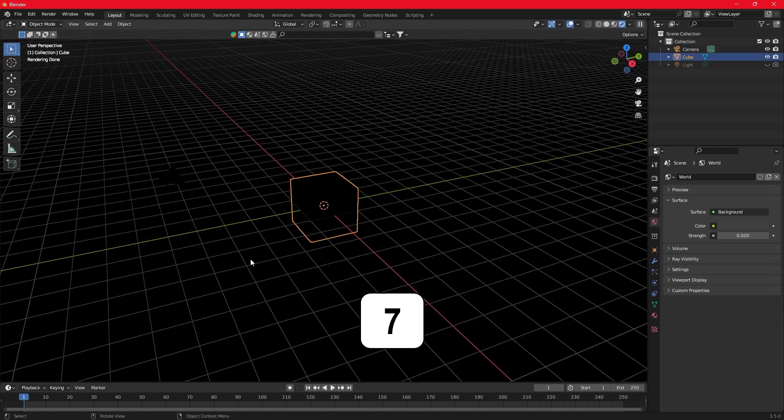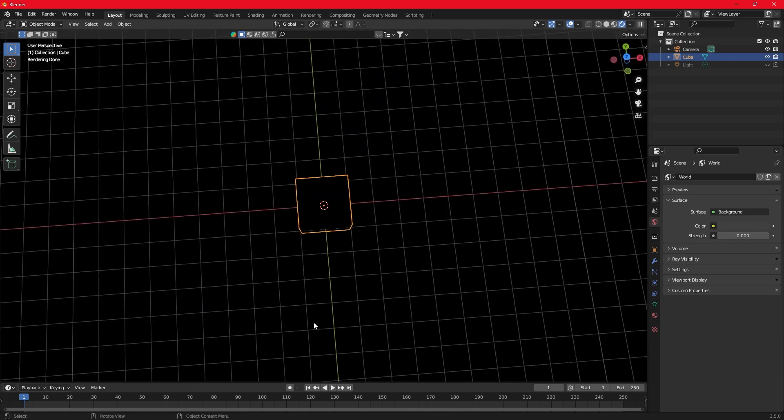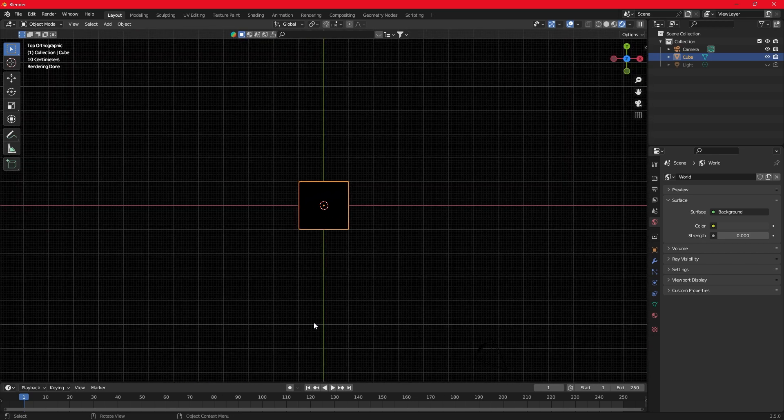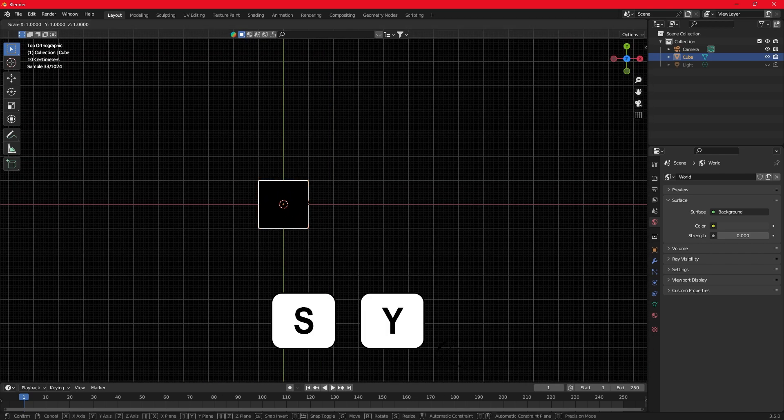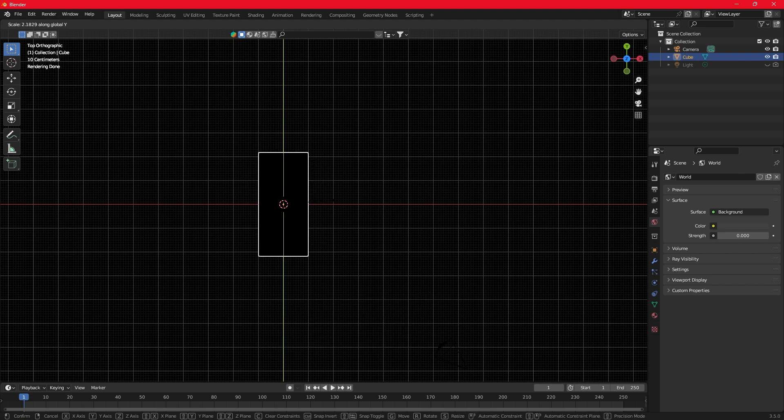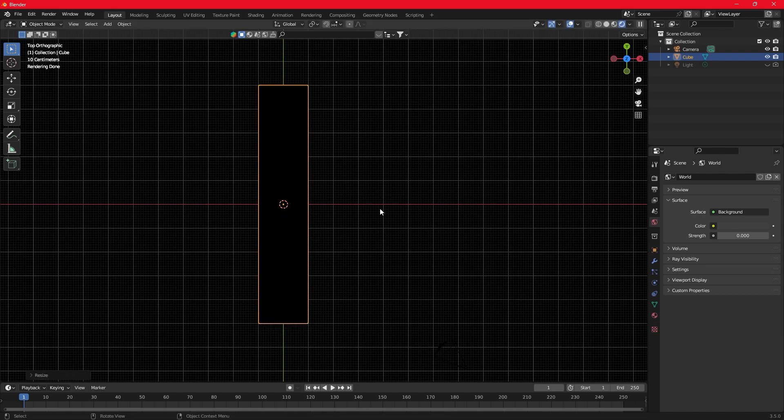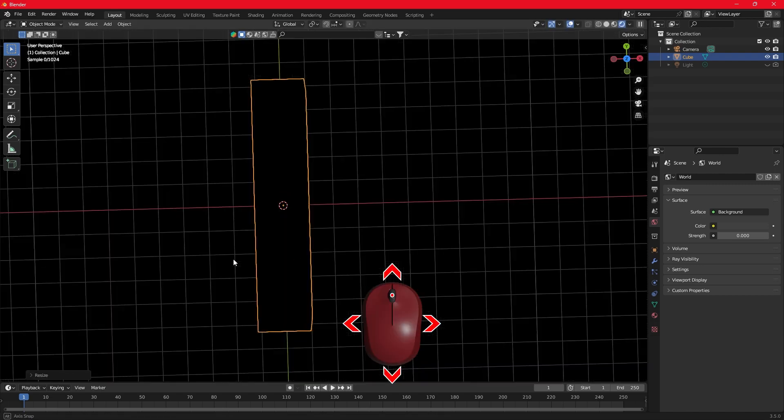Press 7 on your number pad to see the cube from above. Press S-Y and scale the cube on the Y-axis. This is going to be the flame length. You can change this after you finish the flame.